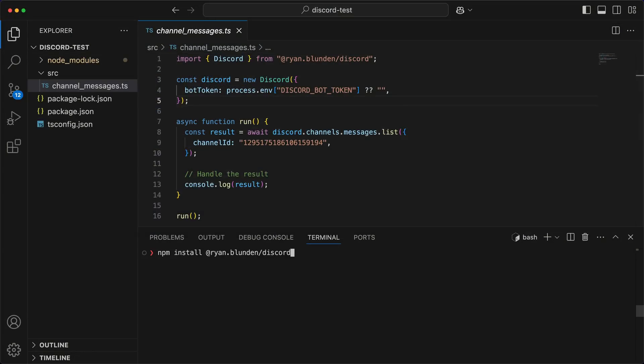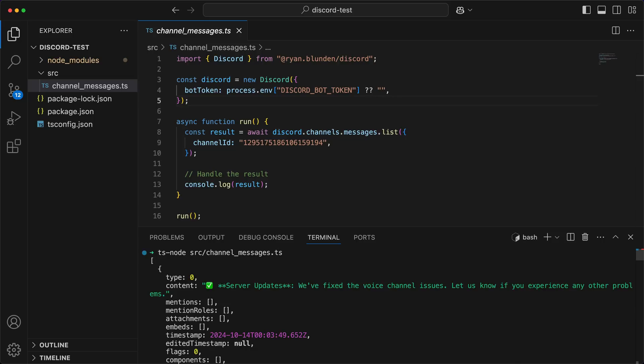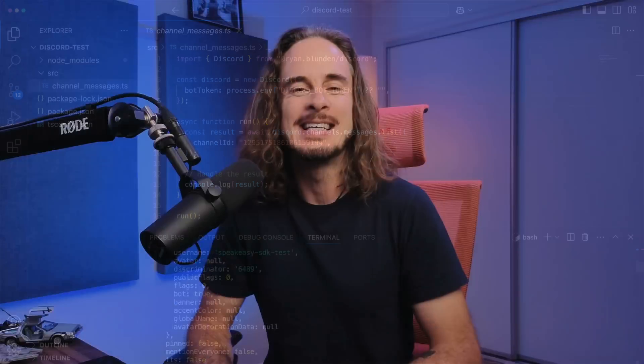Now we can go back to the test project, install the SDK from npm, and there you go — a TypeScript Discord SDK is now ready for use. That's how to generate an SDK using Speakeasy. Hopefully you're keen to give it a try, and it's free to get started. For a detailed step-by-step walkthrough of what we've covered here, check out our Getting Started video series. I'm Ryan, and thanks for watching.